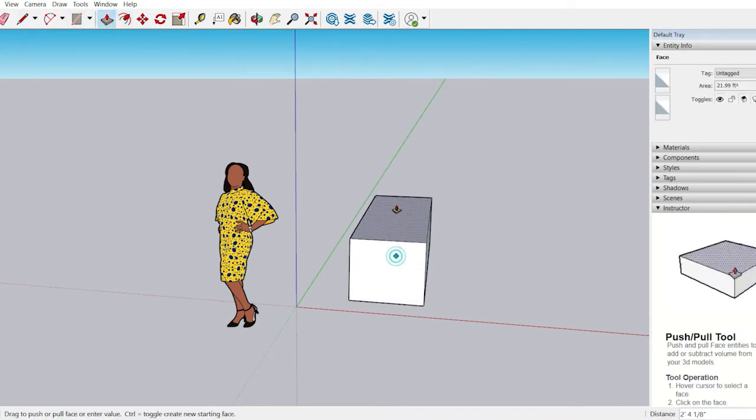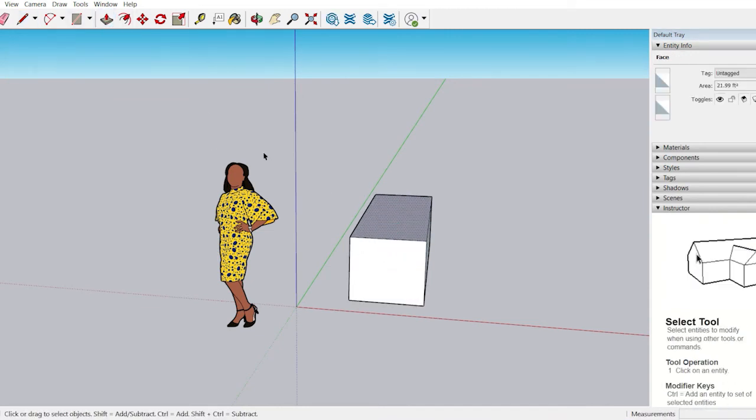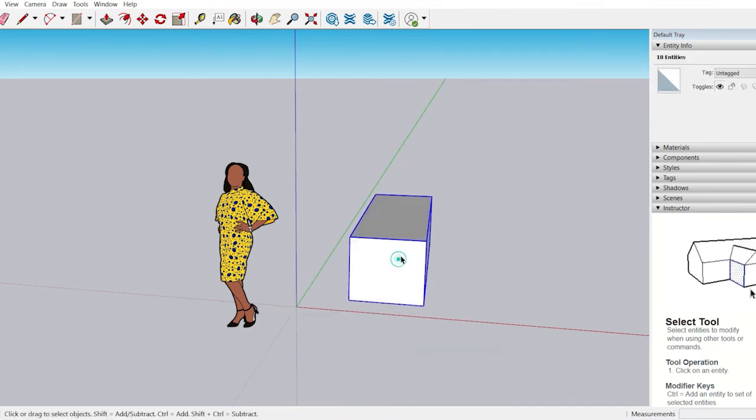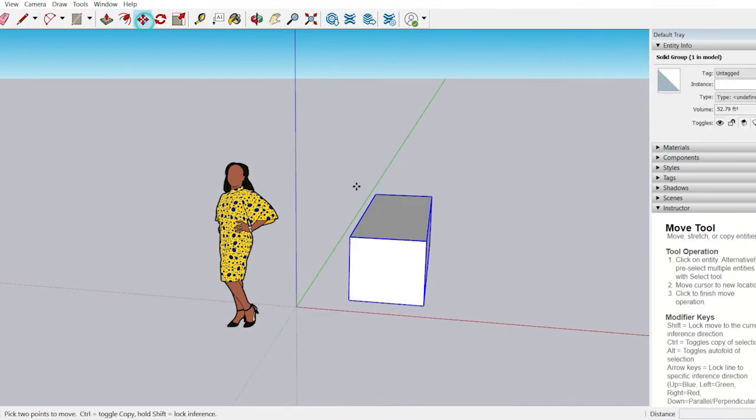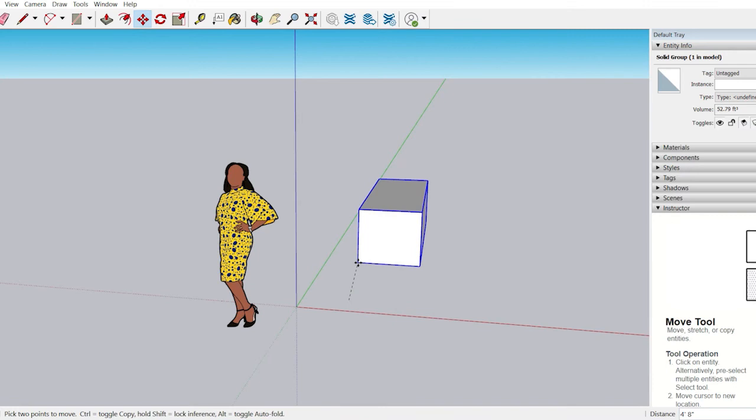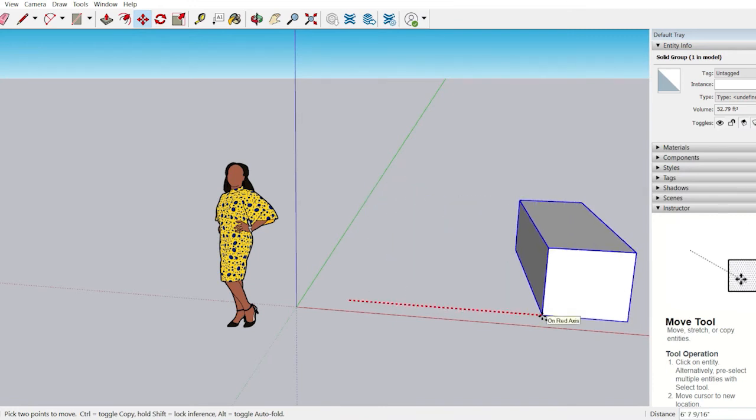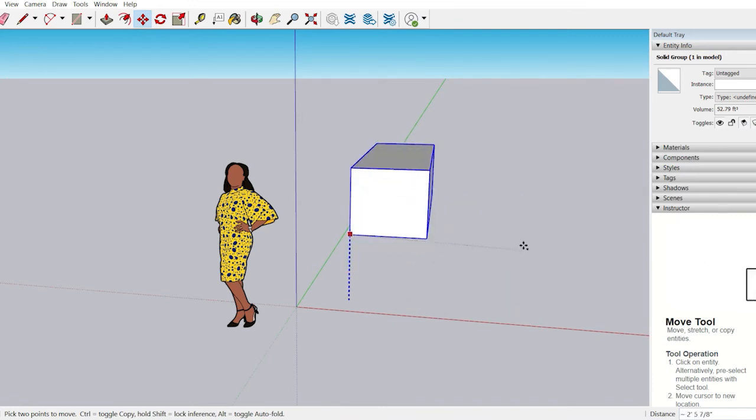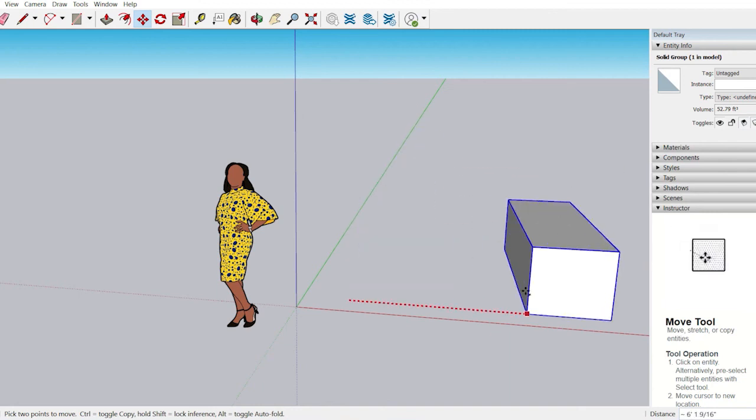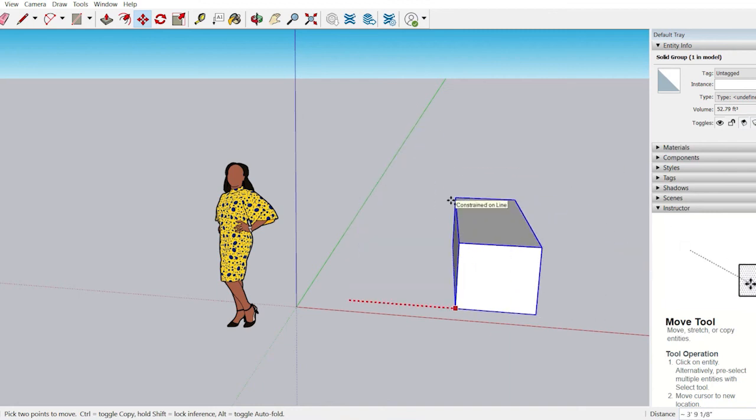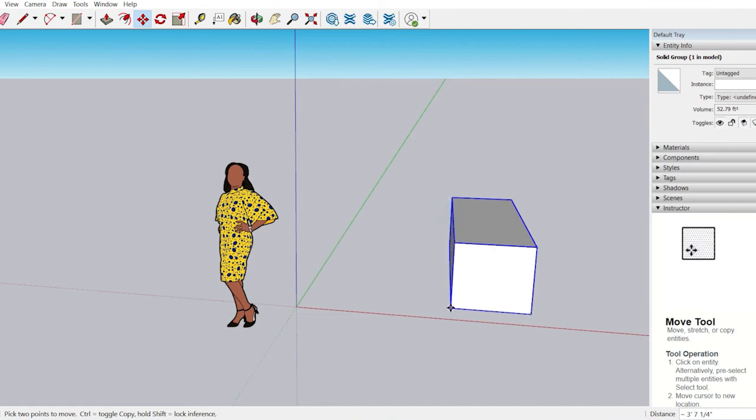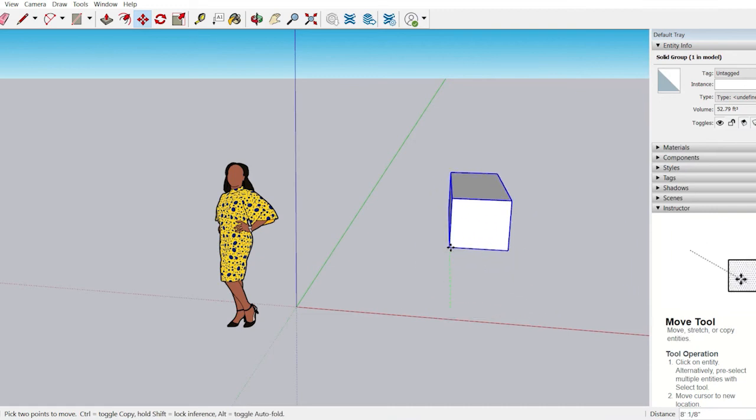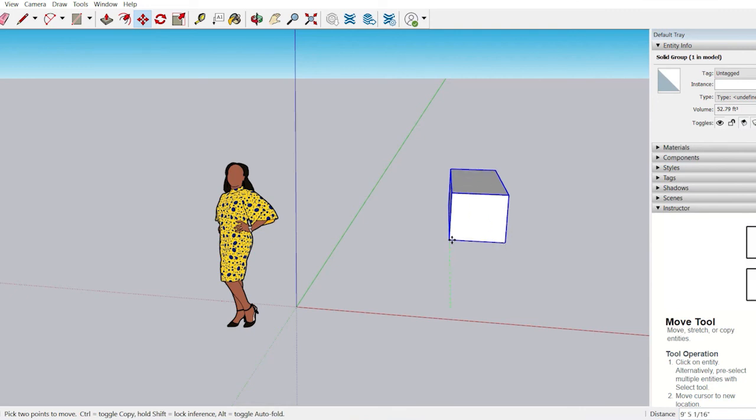If you want to move an object along a particular axis, you can easily do it the same way by locking that particular axis. Another way to keep moving on the right axis is to first align the object on a specific axis, then press and hold the Shift key on the keyboard. This will avoid moving it in the wrong axis.